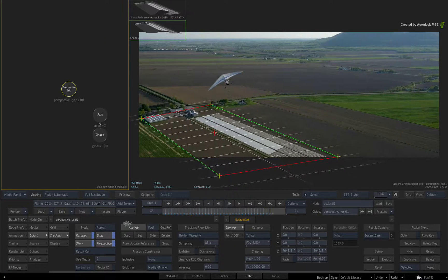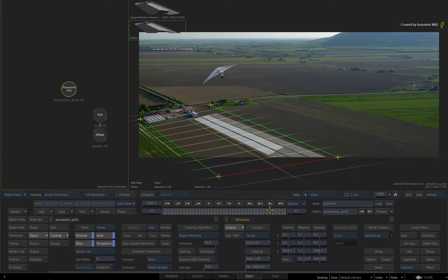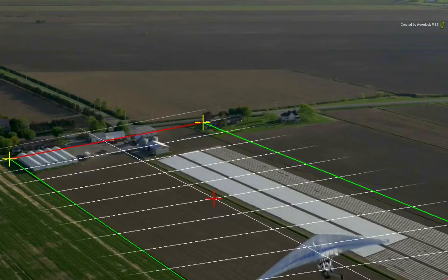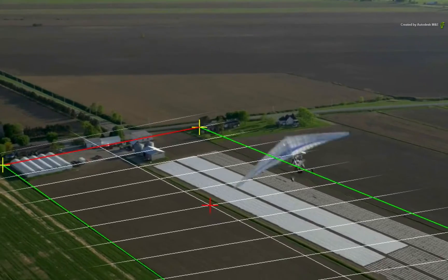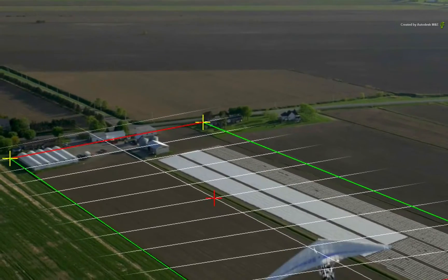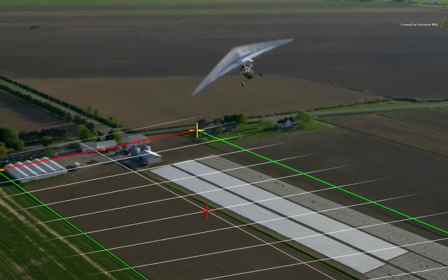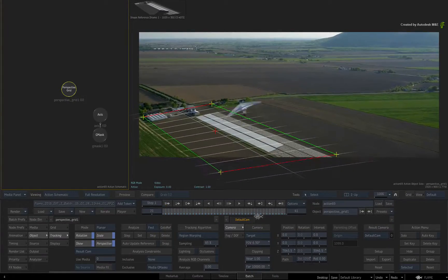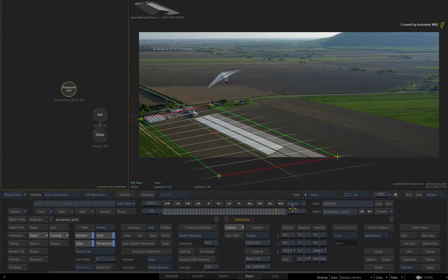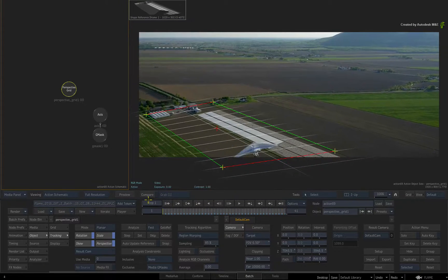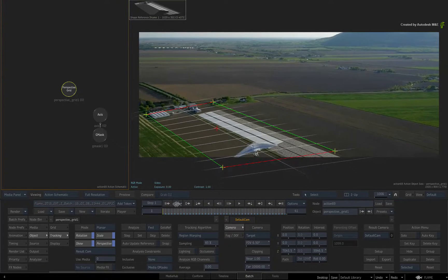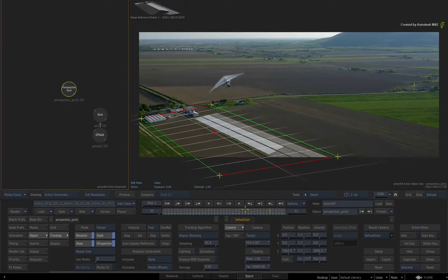In turn, when you scrub the time-bar after the track completes, you can see how the track has been successful and there is no longer an issue. The glider is completely ignored by the planar tracker as a result of using the Gmask shape as an exclusive constraint.